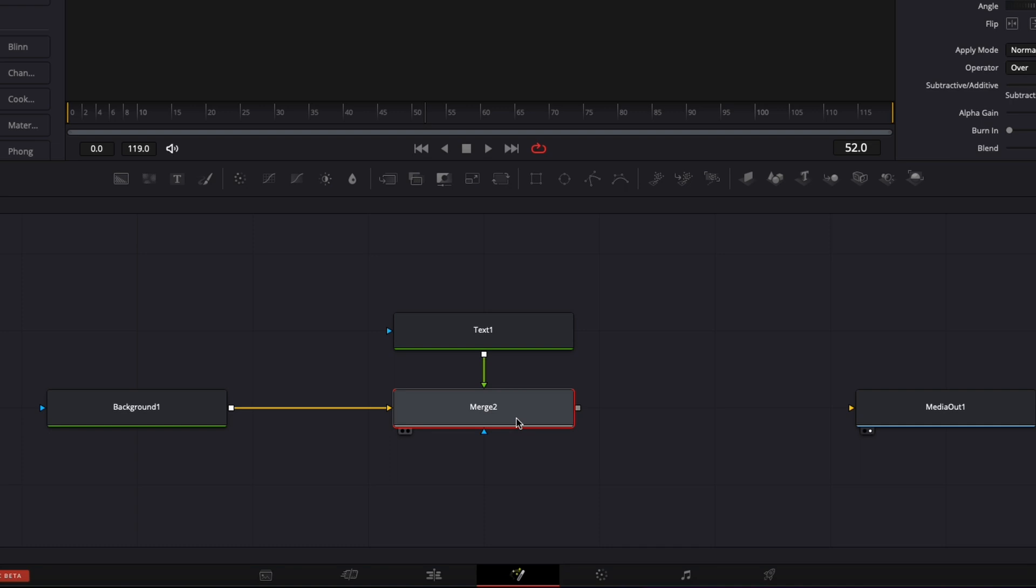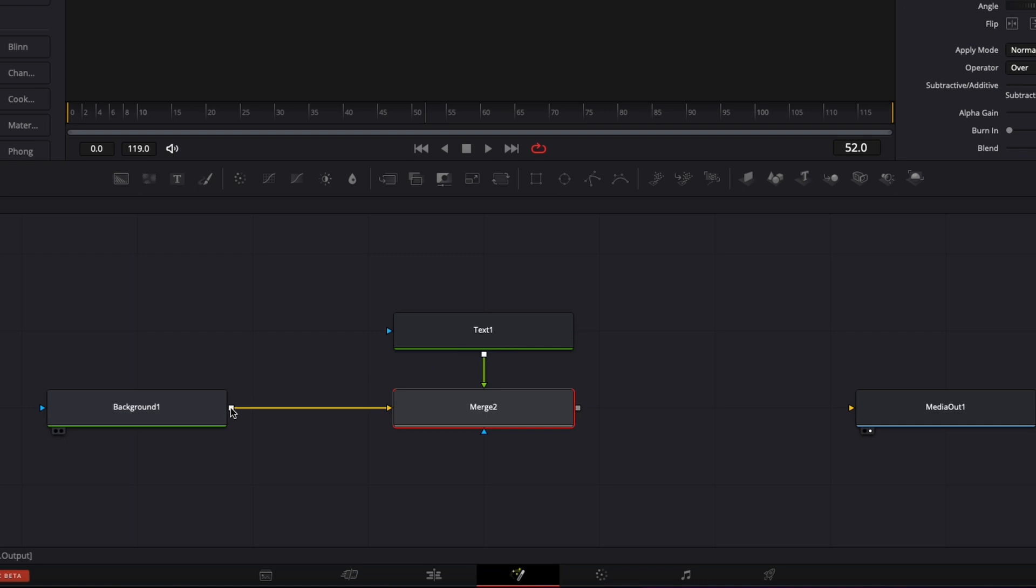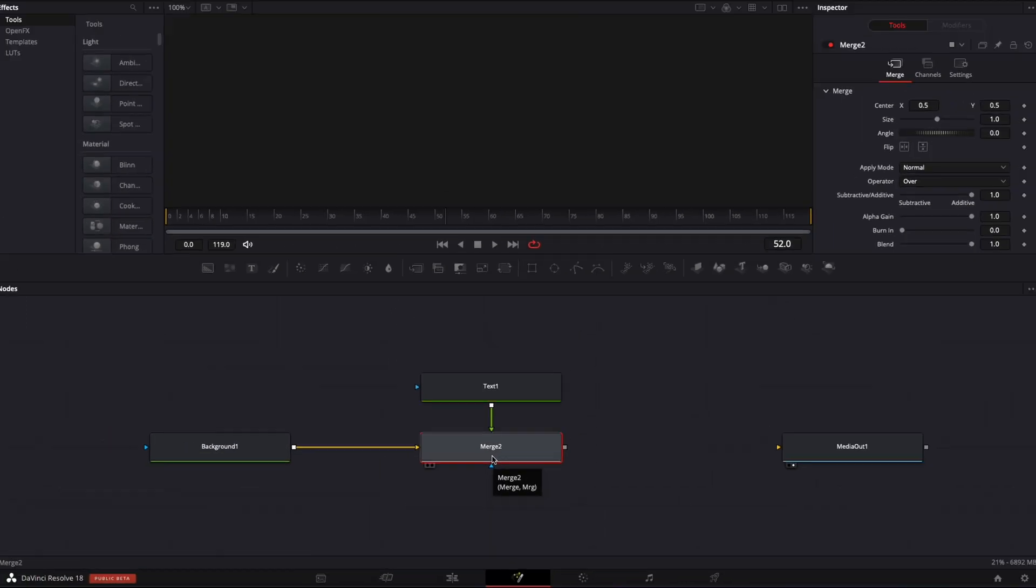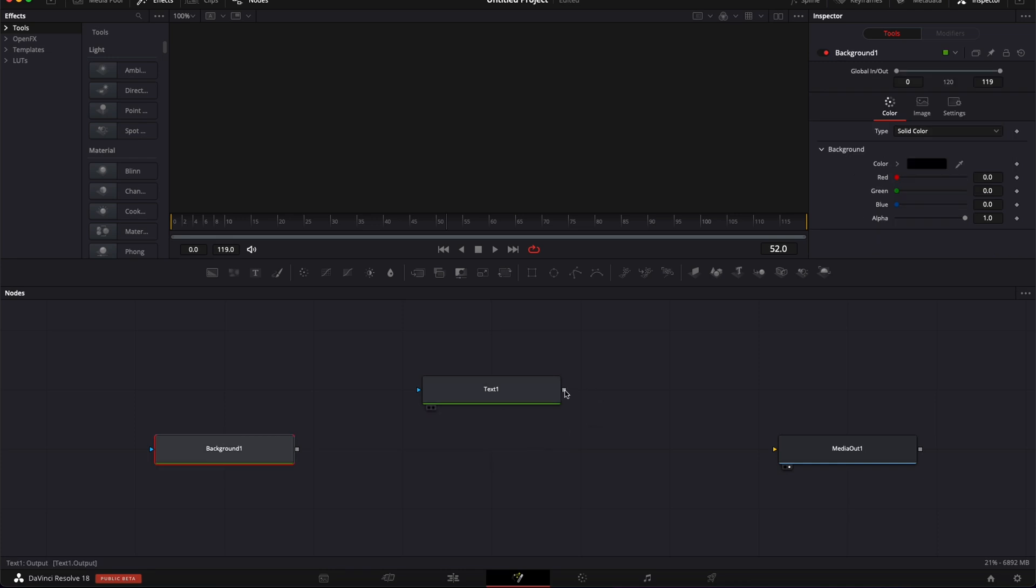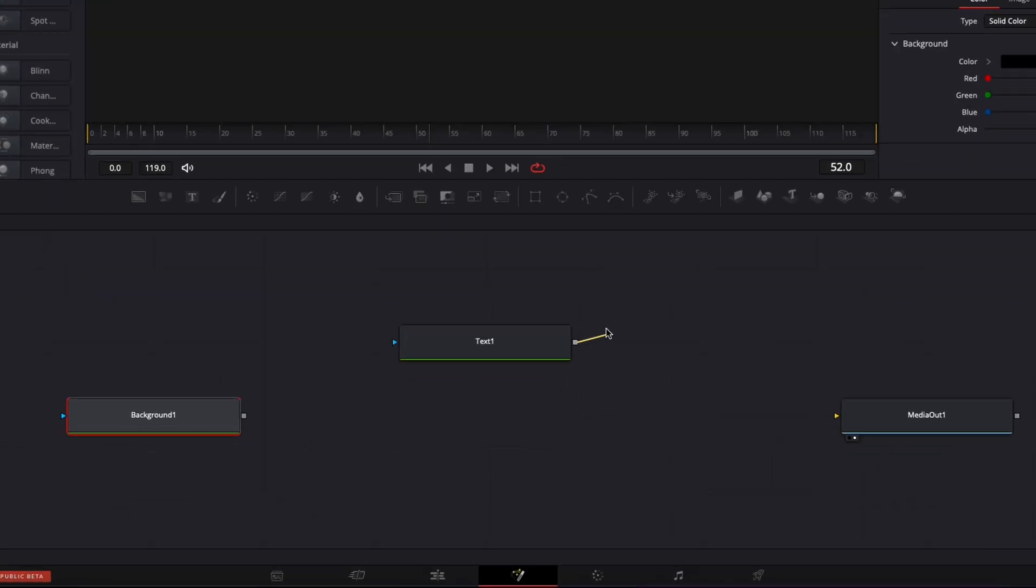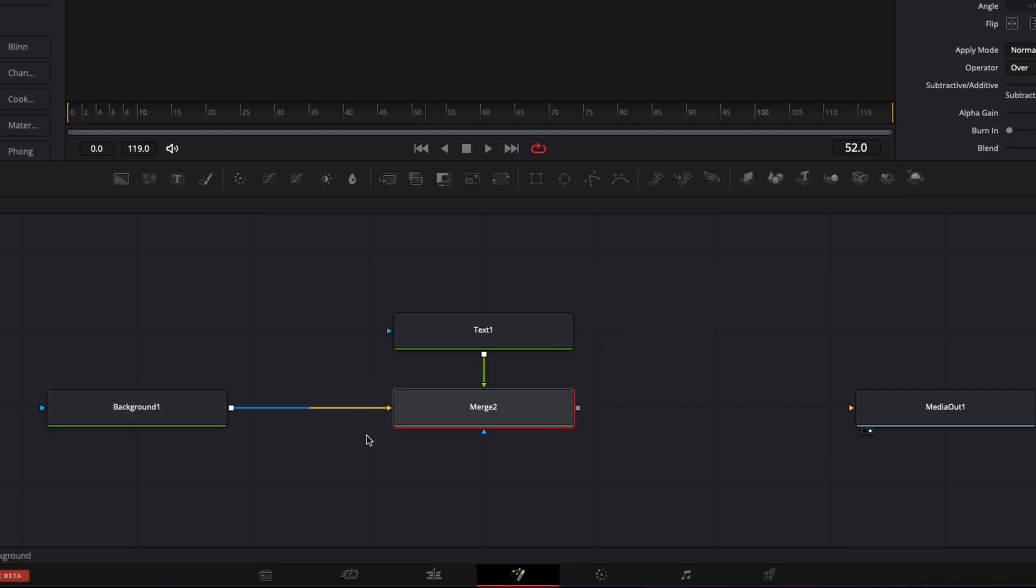One important thing to note is that the output that you're starting with is going to be the foreground, and then the output you connected it to is going to be the background when those are connected with the merge.